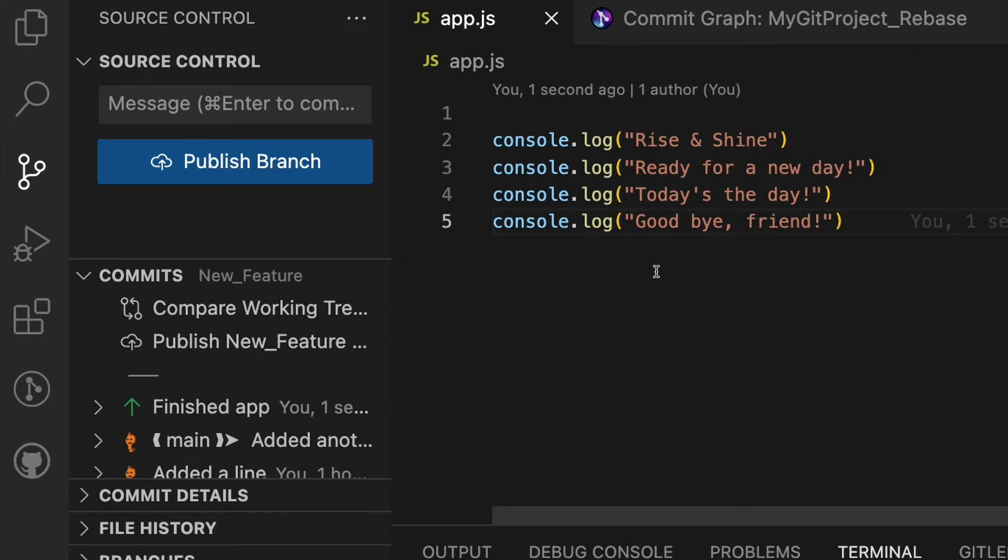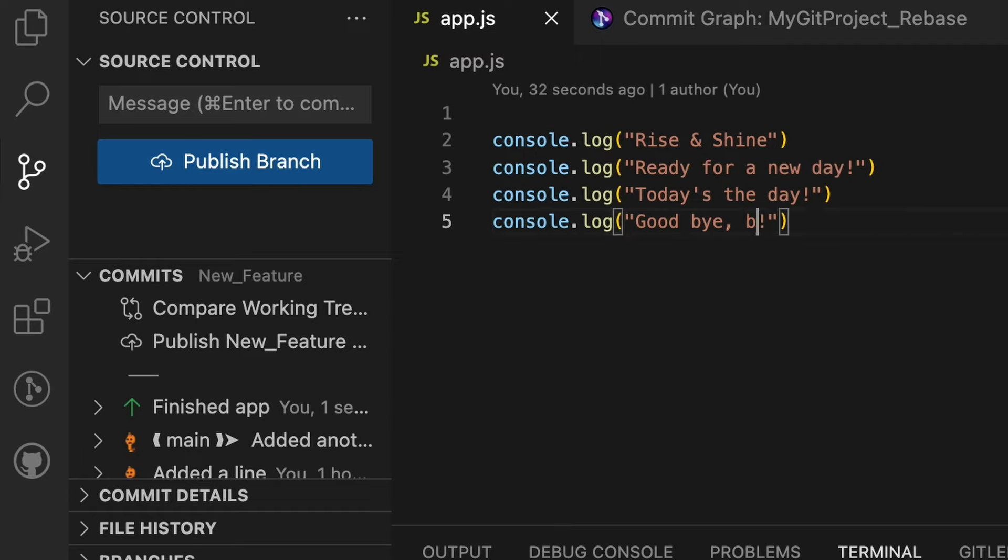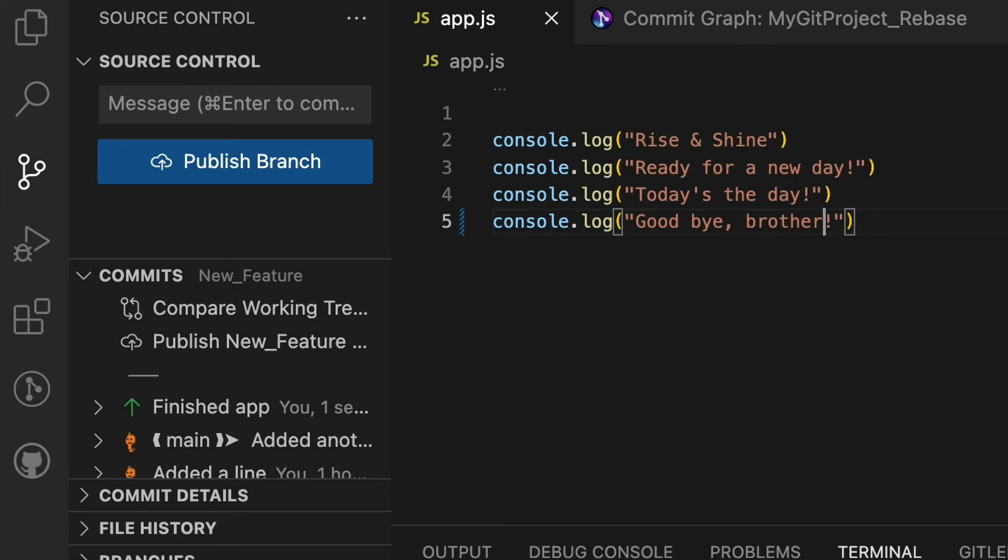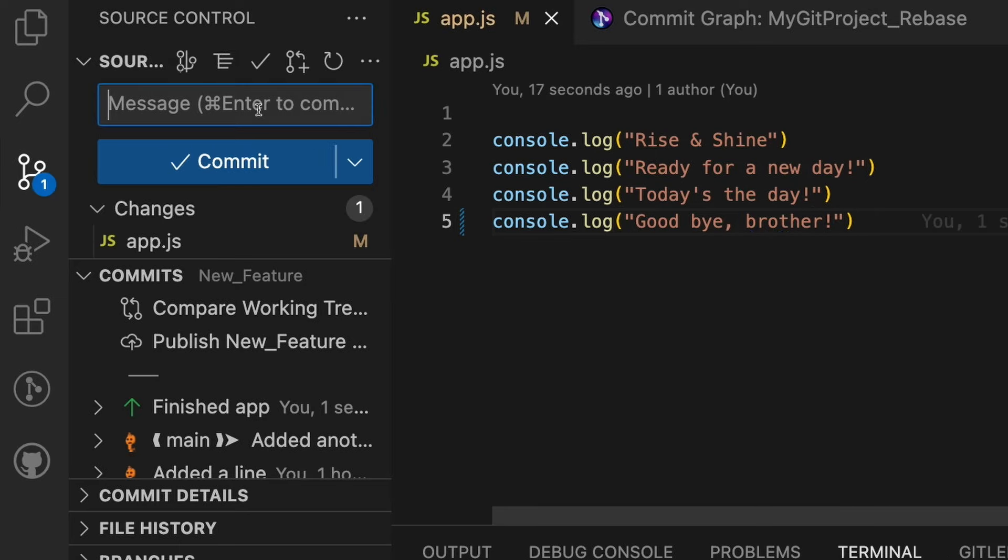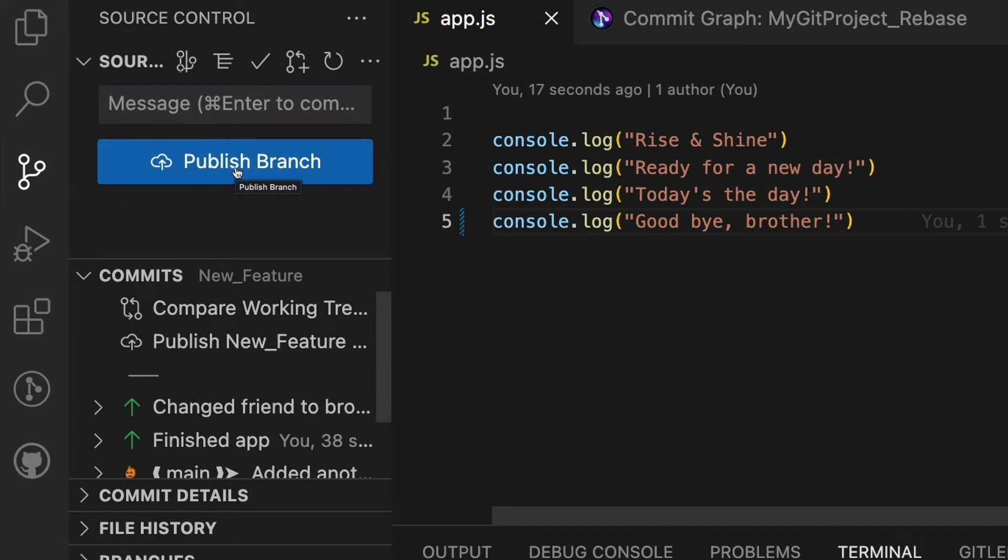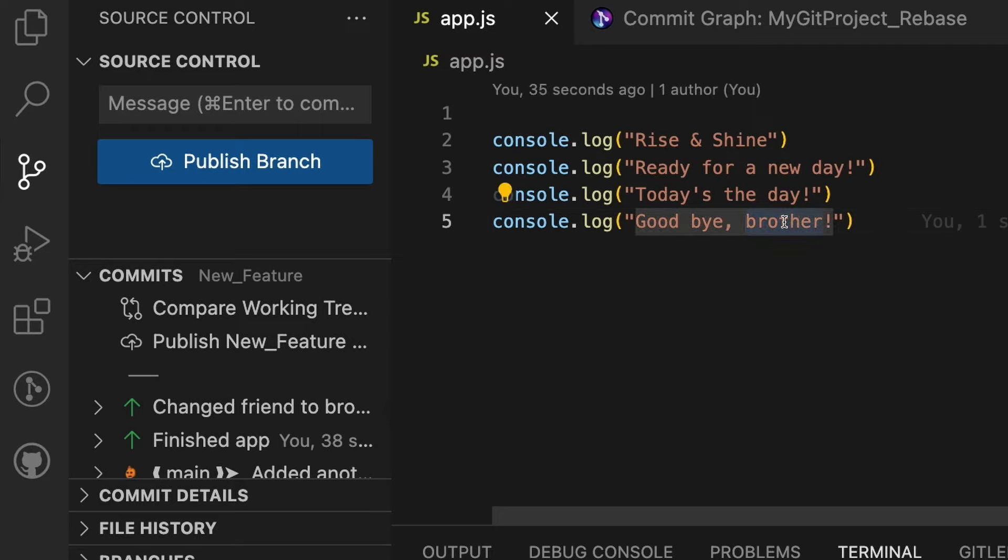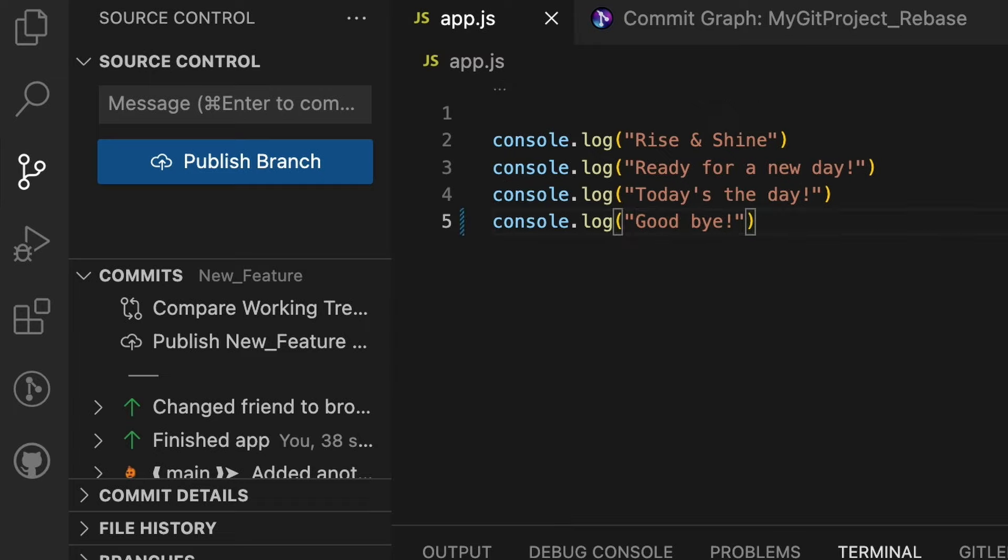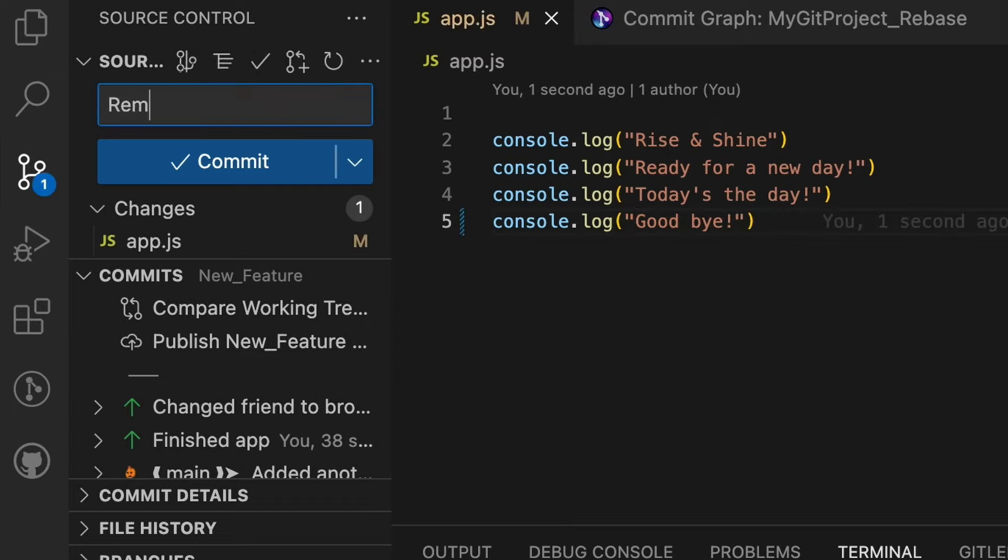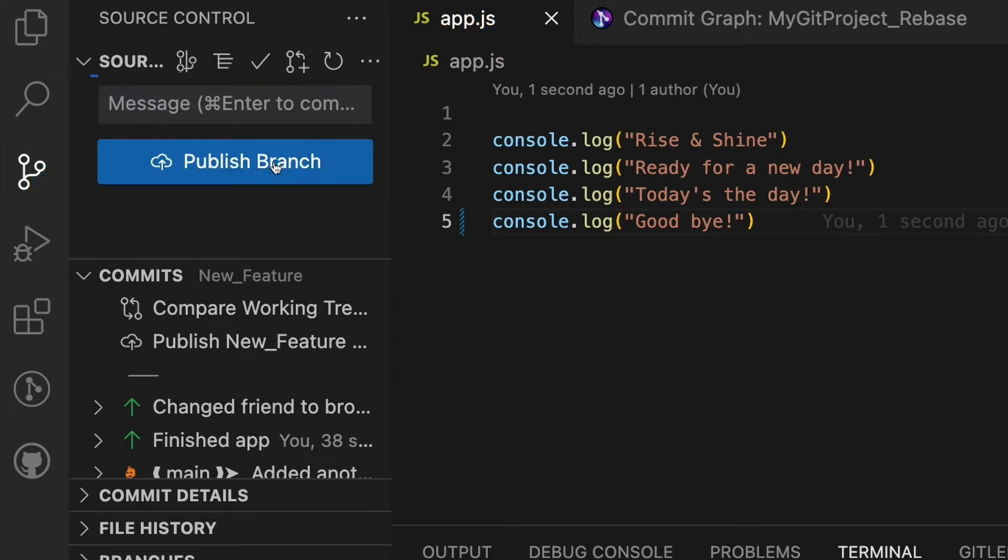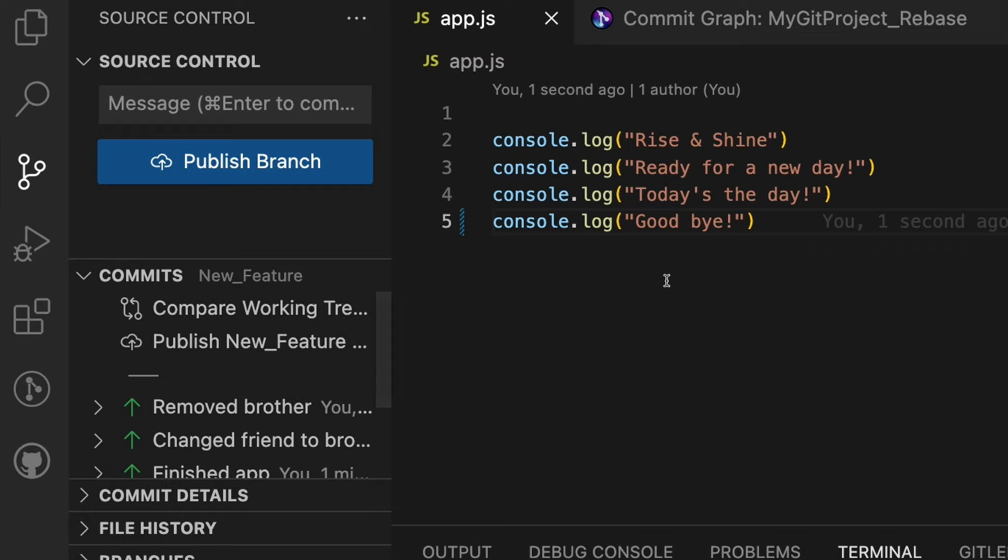But then I gave it some thought and I'm like, 'Friend' just sounds a little too generic. How about if I change it to 'Goodbye, brother'? And I went over here and added a message saying 'Change friend to brother' and committed that. But then I thought about it again—I'm like, 'Well what if it was a sister that I wanted to put down? Maybe I shouldn't specify either sibling and I should just change it to goodbye.' Now I'll come here and add a message and say that I removed brother and committed that. And now I'm finally happy with the app.